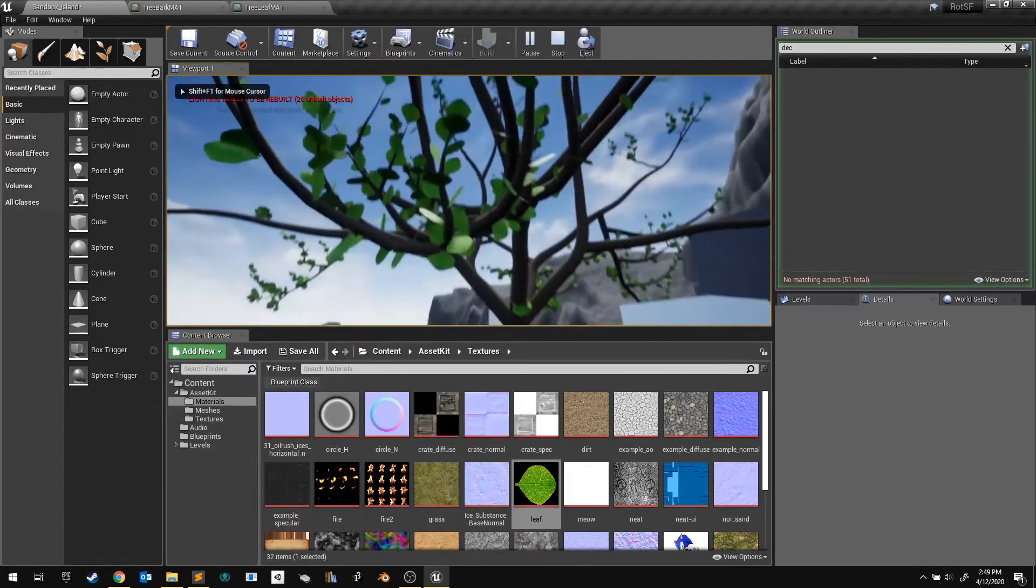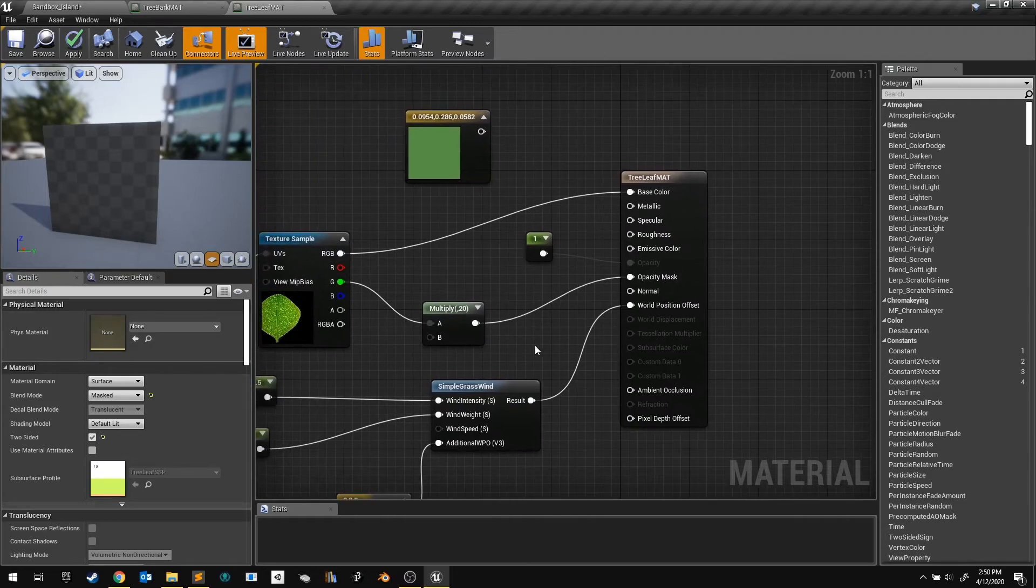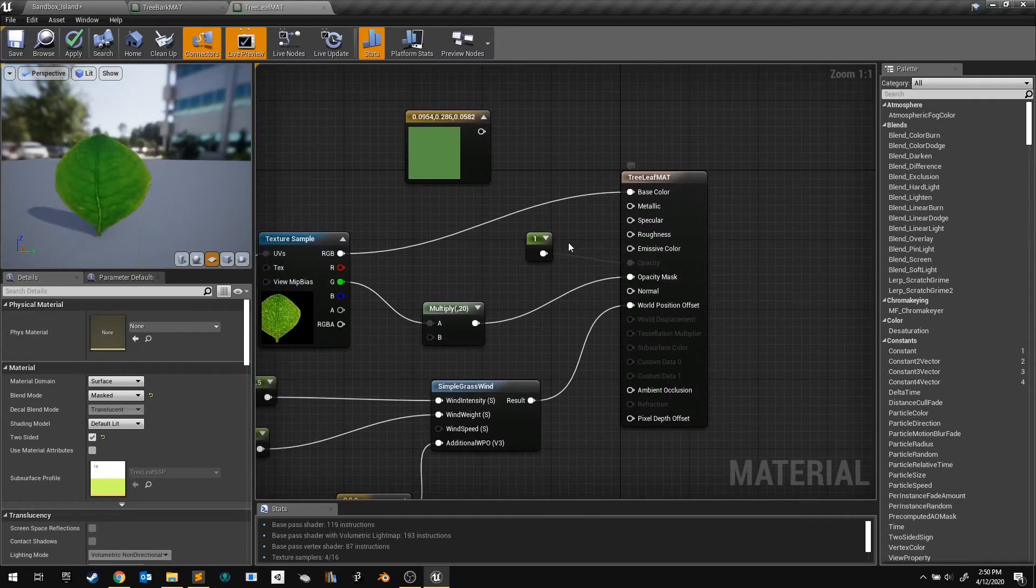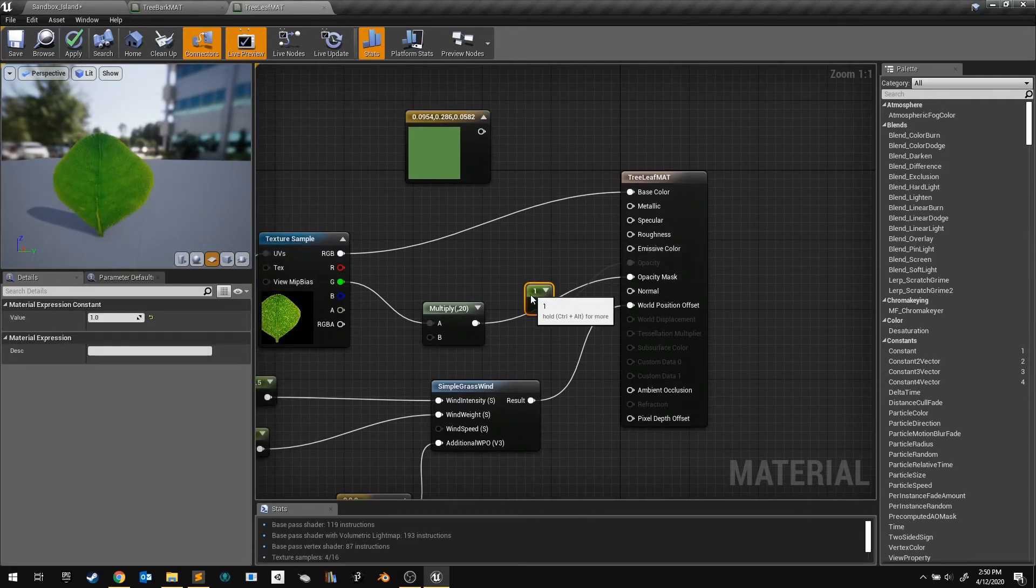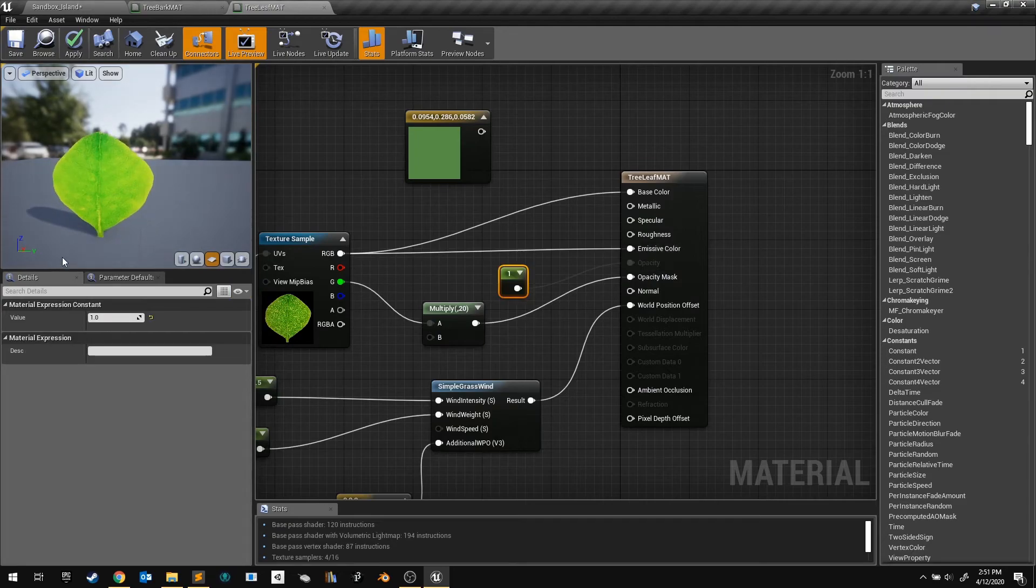And finally, let's fix some of those dark leaves by faking some subsurface scattering. We're going to make the material glow, so we pass our texture into the emissive color output pin.